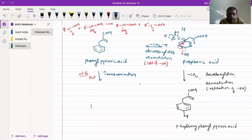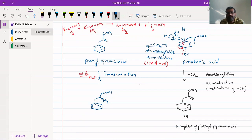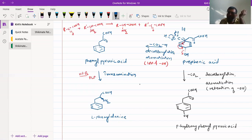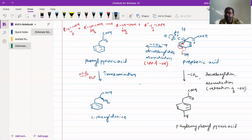Pyridoxal phosphate converts the keto acid into an amino acid. The actual mechanism involves 3-4 steps which will be studied in detail next semester. So PLP catalyzes the transamination reaction, converting phenylpyruvic acid into L-phenylalanine. This is the biosynthesis of phenylalanine from chorismic acid via prephenic acid and phenylpyruvic acid.